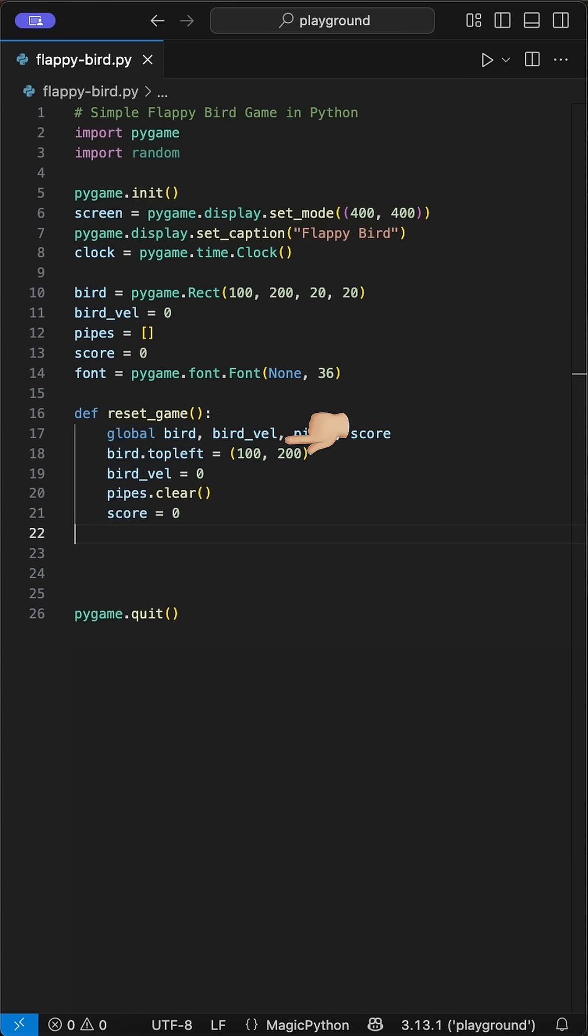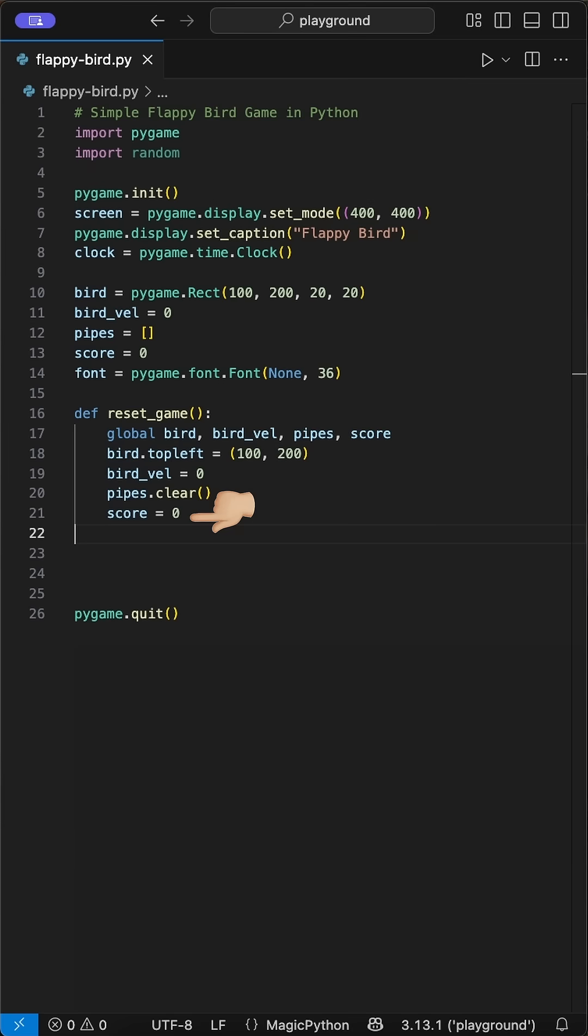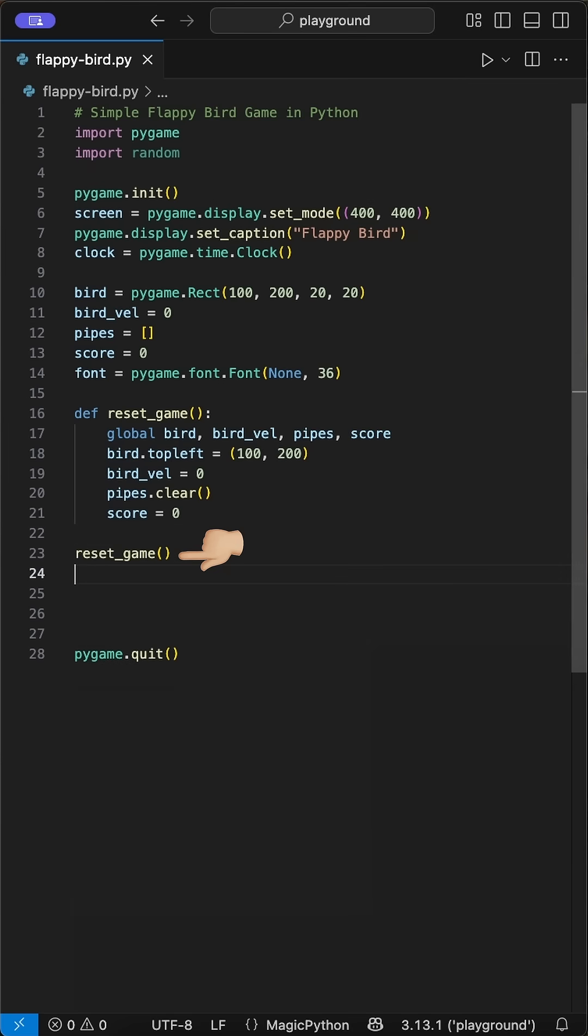Inside here, we reset the position and the movement of the bird, clear the pipes list using the clear function, and reset the score to 0. Then we call this function to ensure all values are set clean to ensure a smooth start.